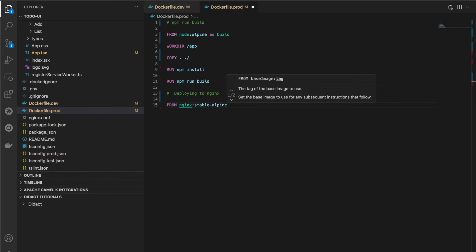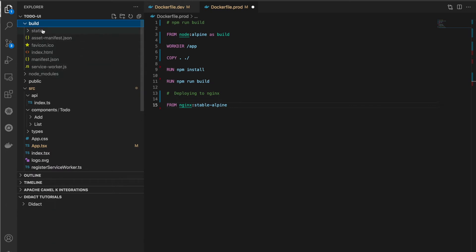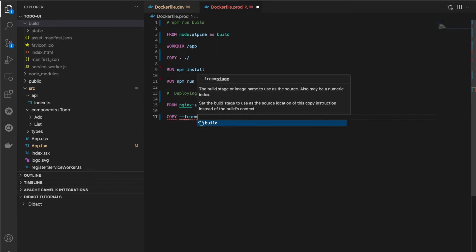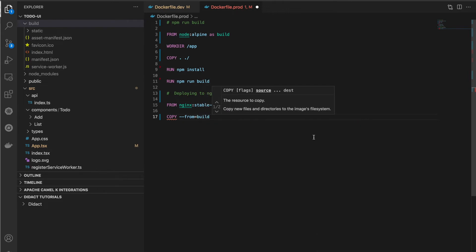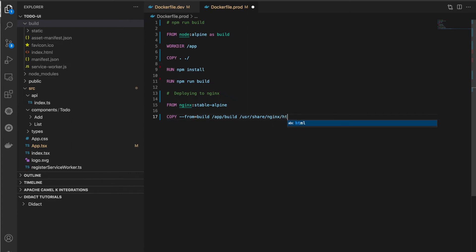In the second stage, we copy only the artifacts generated in the first stage — not the node_modules folder. The build directory generated by npm run build is a very small folder. We use the COPY instruction with --from equal to the stage name 'build', copying /app/build from the first stage to /usr/share/nginx/html, which is the nginx HTML folder.